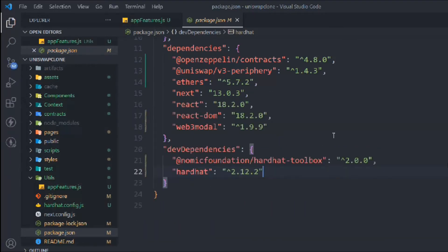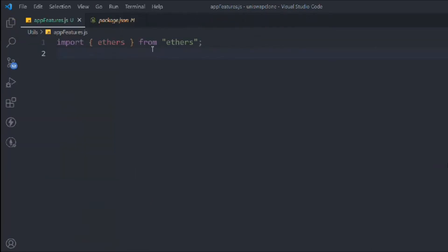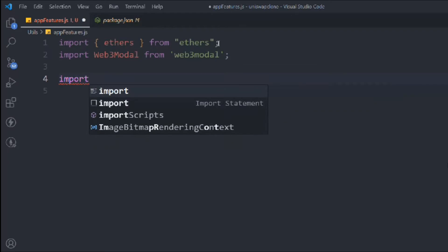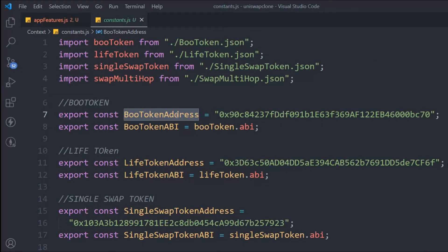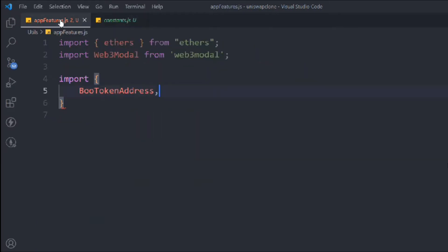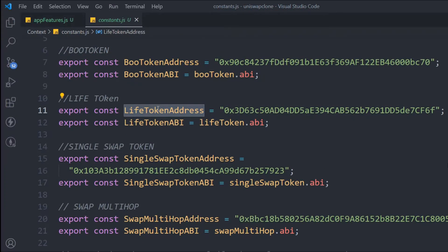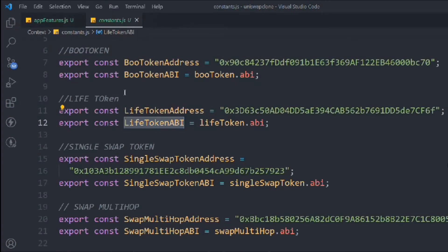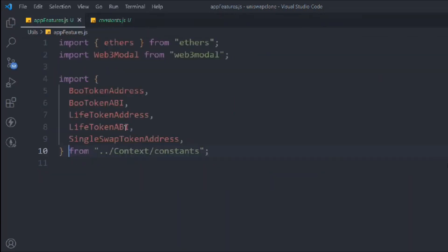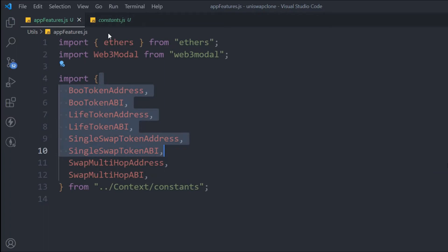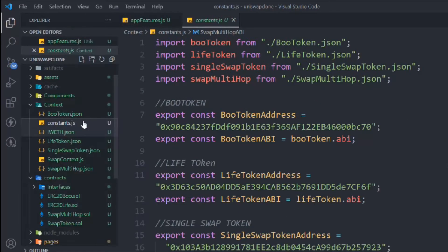We have this package now working and that's what we have imported. Now we have to import Web3Modal, and that's coming from web3modal. We have to import all the exports we have from the context — boot token address, boot token ABI — all these we have to import. Simply grab this, copy and paste, and this is coming from the context. So here we have all the ABI and the addresses of the contract.